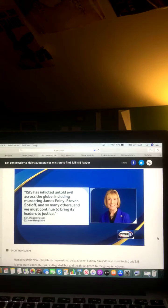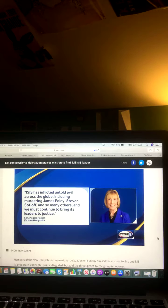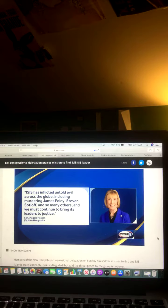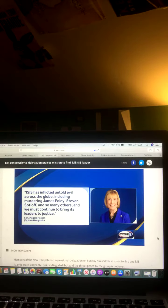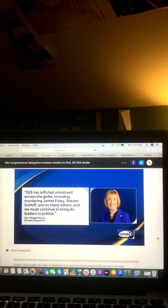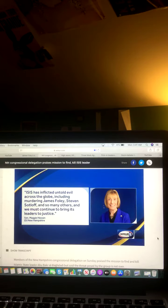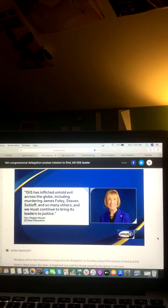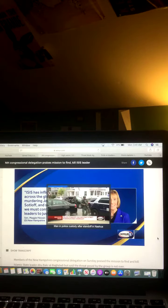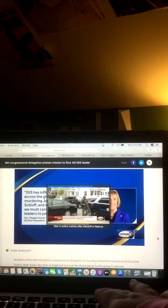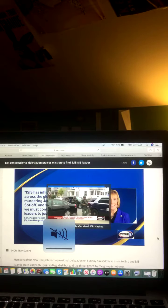Senator Hassan adds, quote, ISIS has inflicted untold evil across the globe, including murdering of ISIS. And we must continue to bring its leaders to justice. Okay, and there you go on that video and that report.